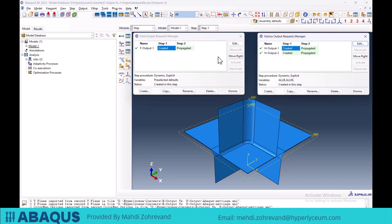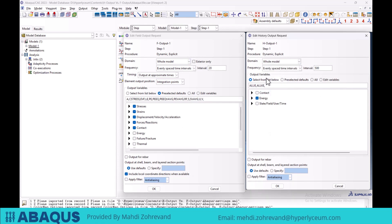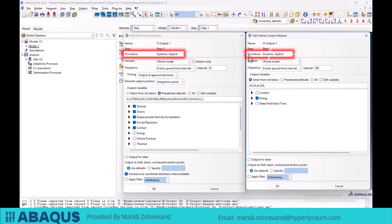Now we want to learn how to define the field outputs and history outputs, and investigate all the parts and options of these sections. In these two windows, there is a variety of options that seem similar to each other. The first thing that catches the eye is that we can see the type of solver and the step type. All the parameters that we can select in these two sections become clear with regard to the type of solver and step.